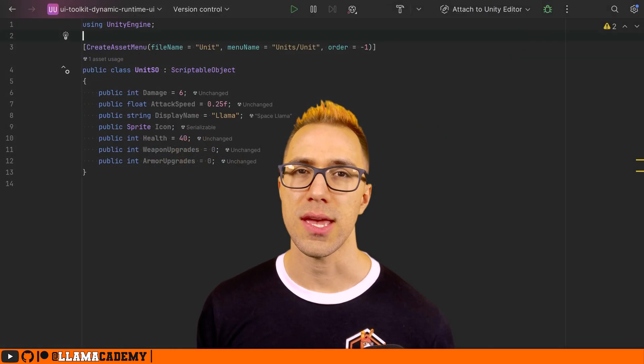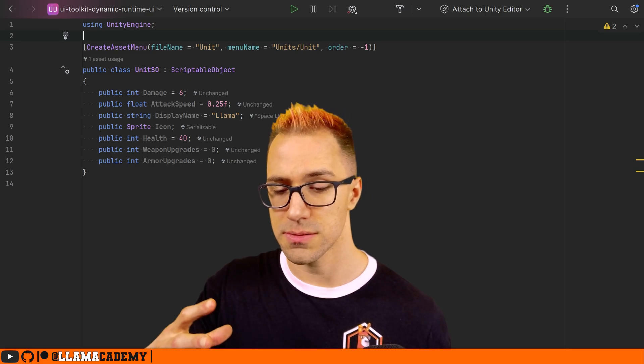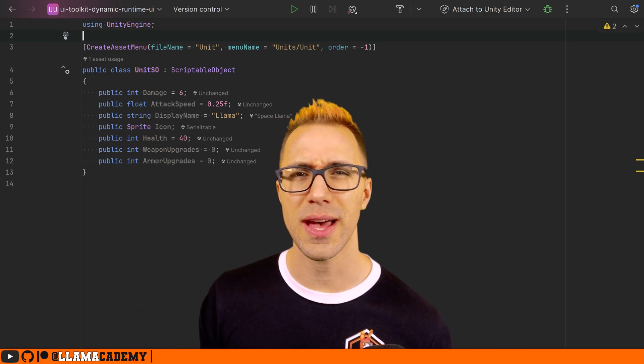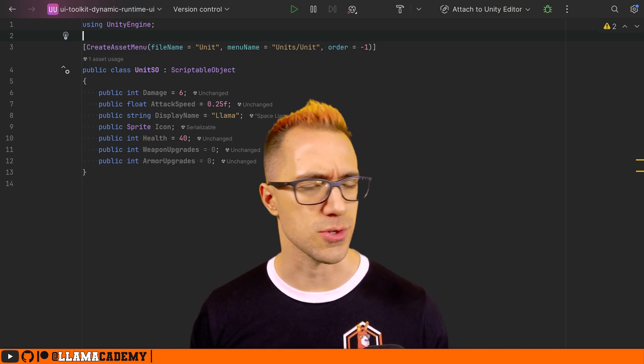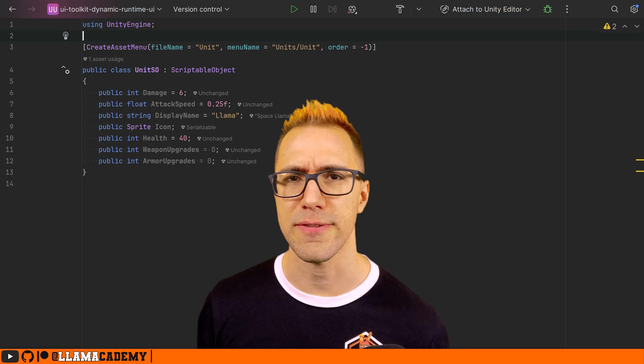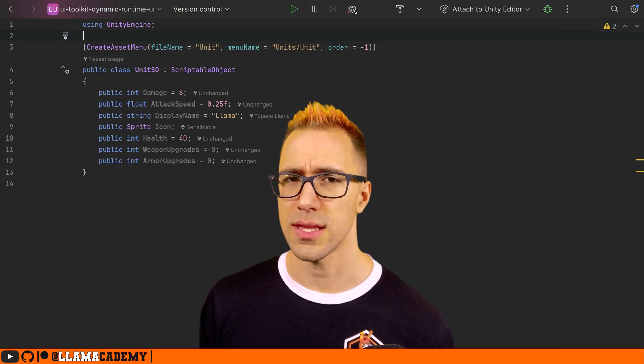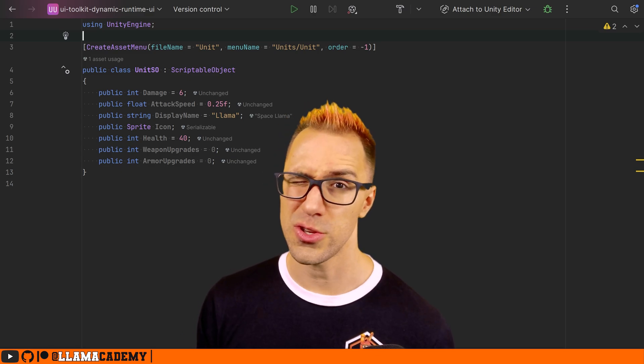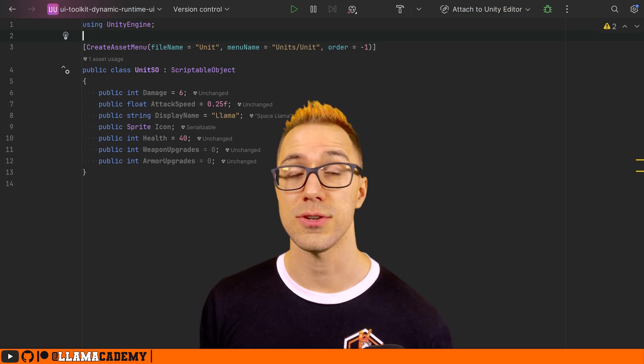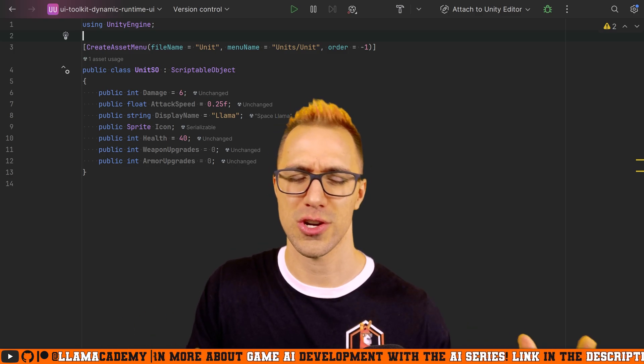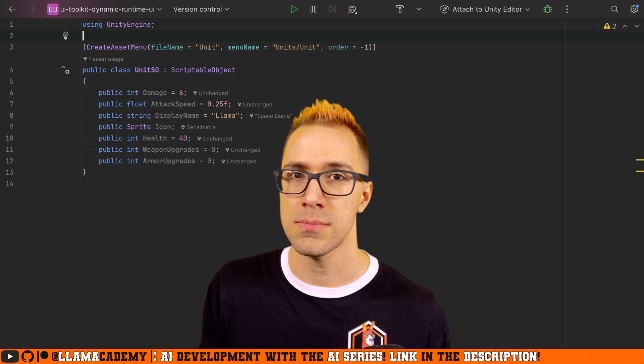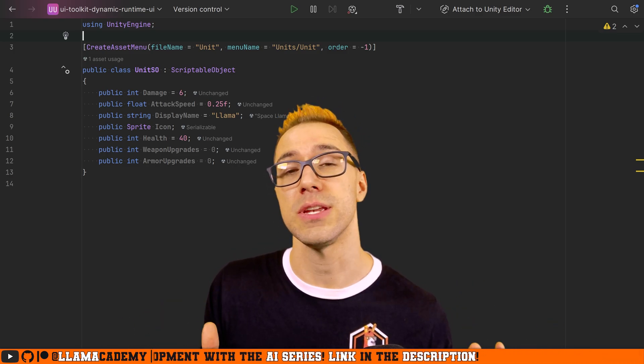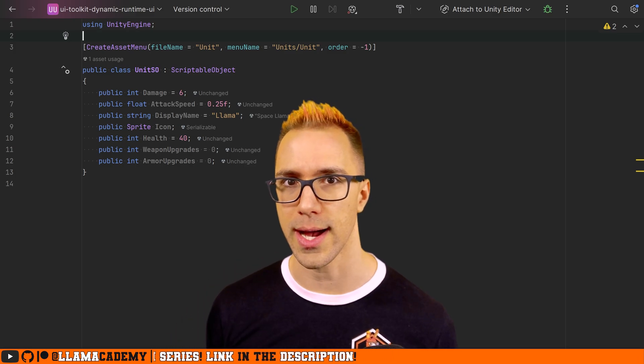For example, you may have a unit SO that has some key data elements like the unit's name, how much life it has, its damage, how fast it attacks, this kind of stuff. And this will be familiar to you if you've been watching the gun series or the AI series.